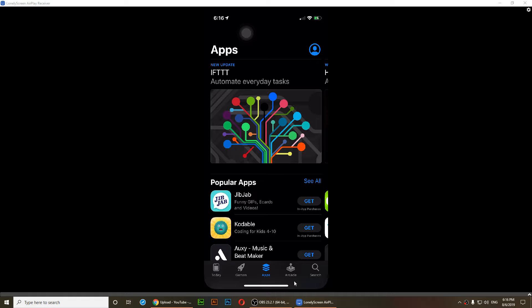It says arcade. So instead of update they changed that to arcade. Well we need to update the apps, so how are we gonna do that?